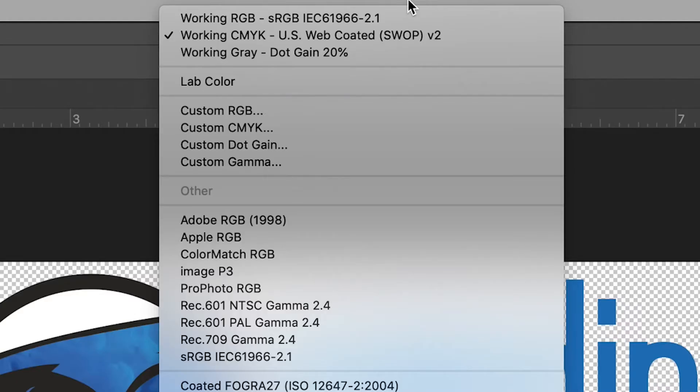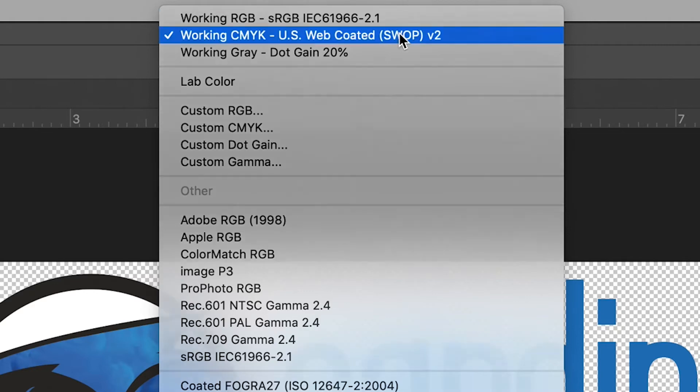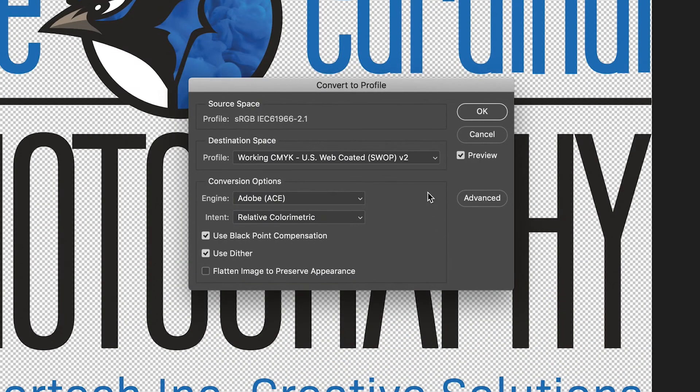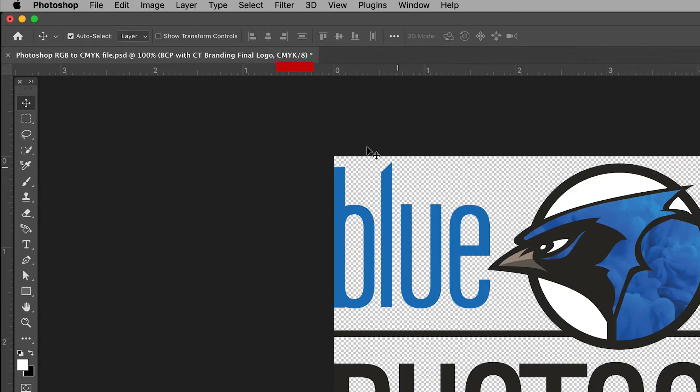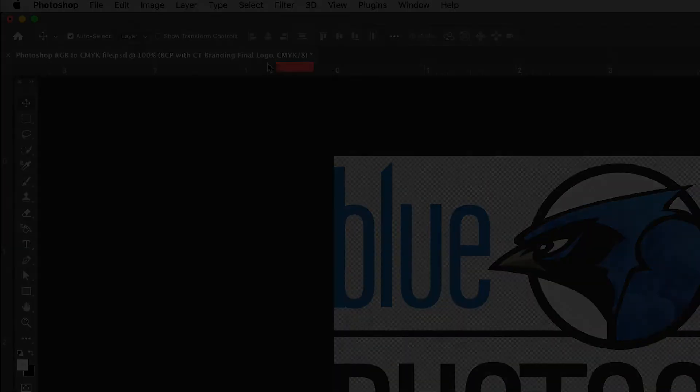Up here you can choose the CMYK option or the grayscale option, seen here as working gray. Click OK and you will now see in the same tab as before that your document's color mode has changed.